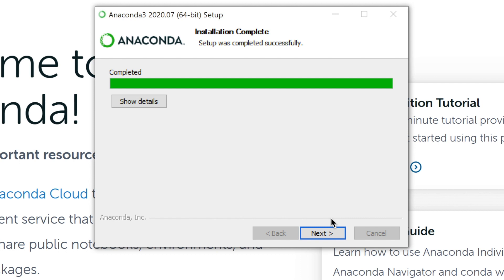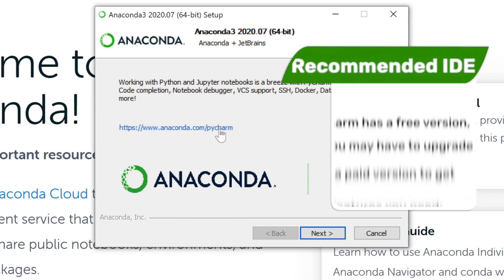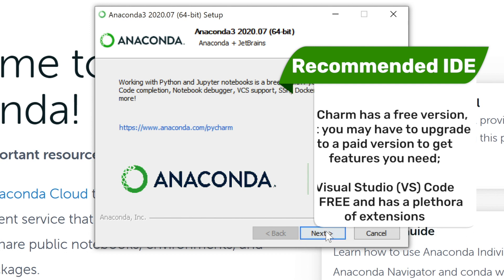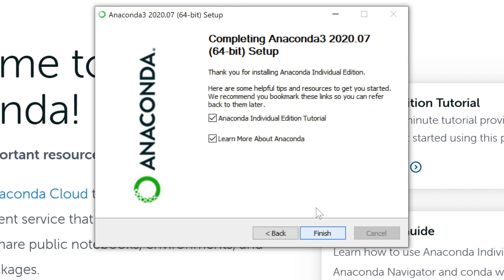The installation is now complete. Now we're at the step where you can install PyCharm if you want — this is an IDE. At this time, I'm gonna recommend not to. I'm actually gonna recommend installing VS Code, which I'll have another video on explaining why I recommend it and how to install it. So we're just gonna click next to skip this. And if you want to bookmark these tips about how to use Anaconda you can, but luckily you have me so you don't need this.